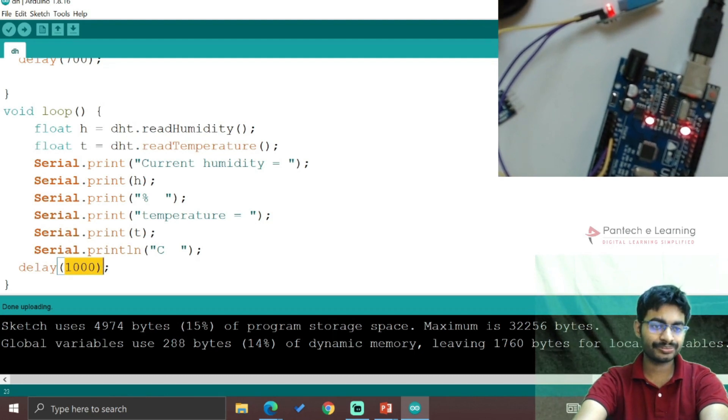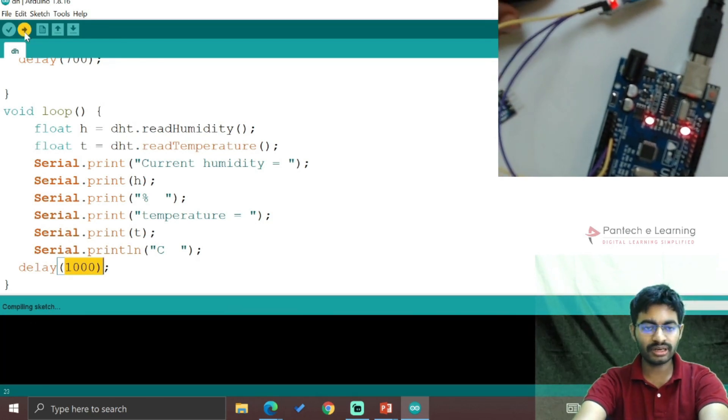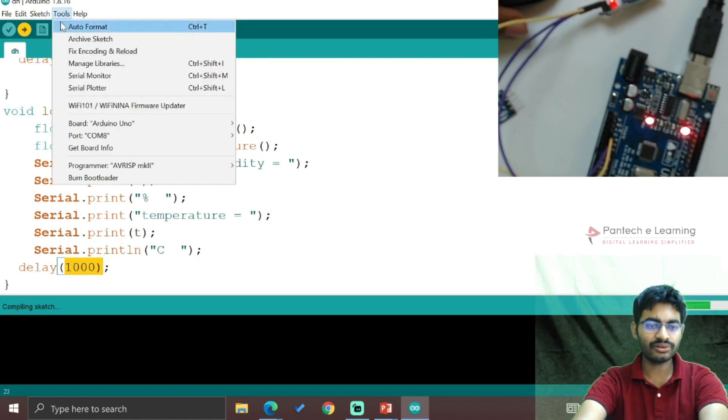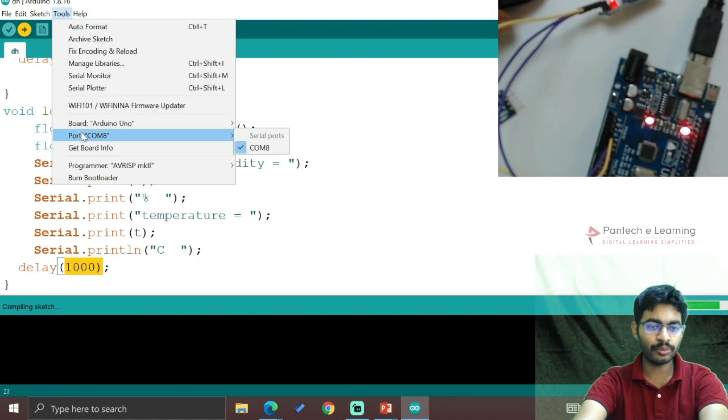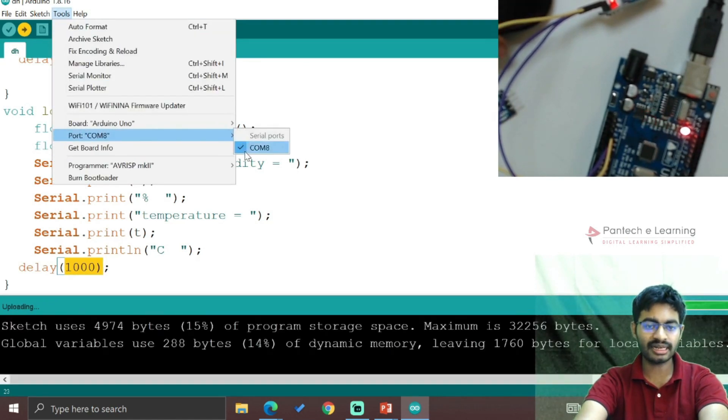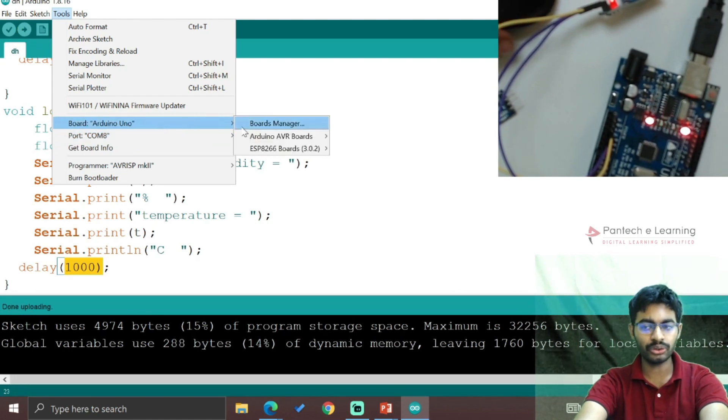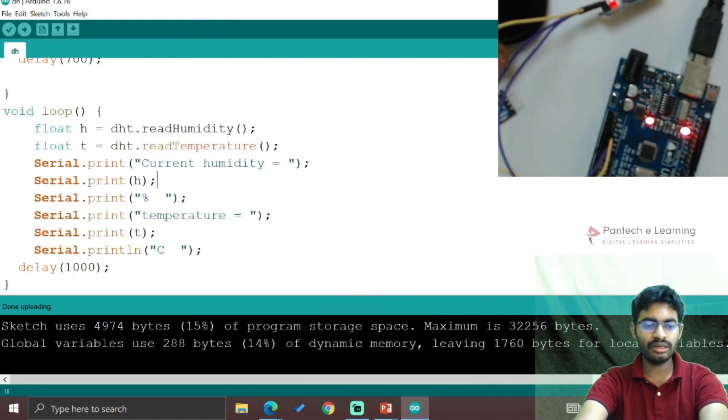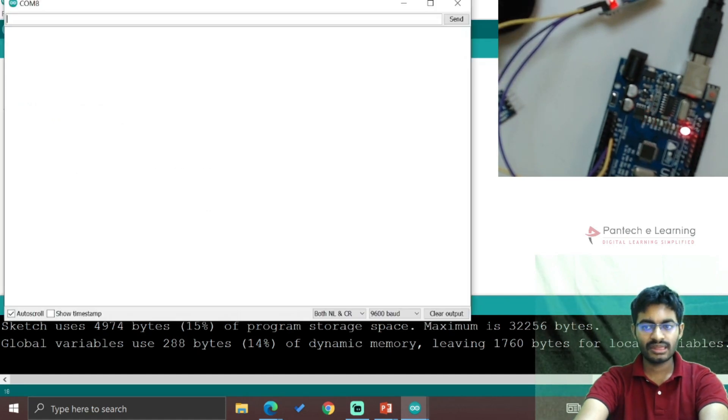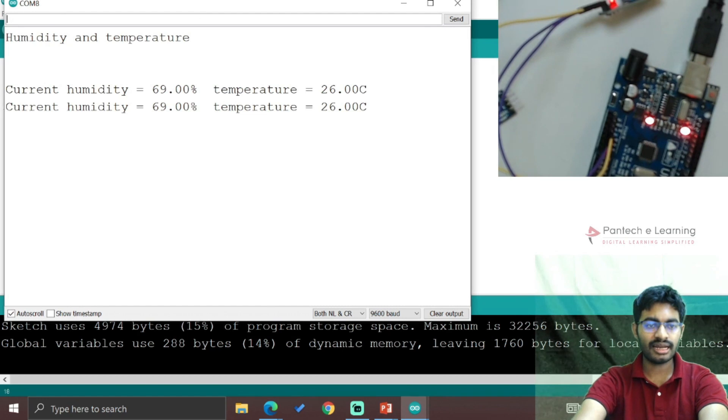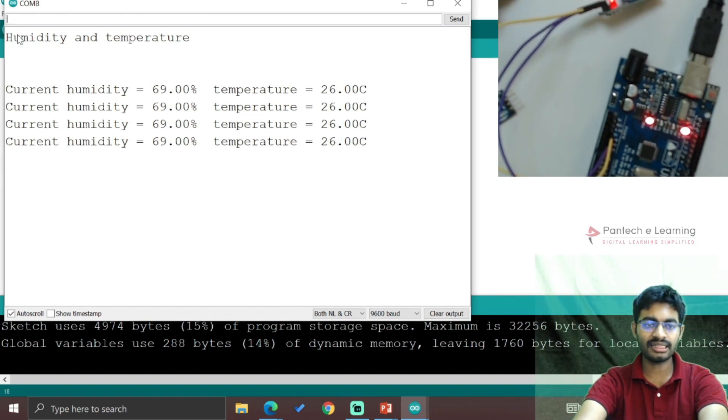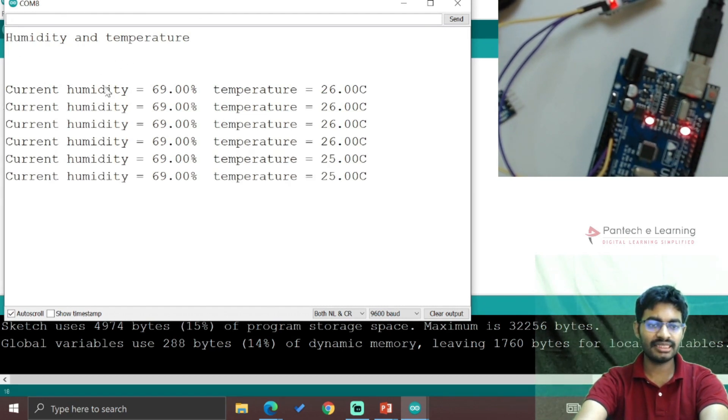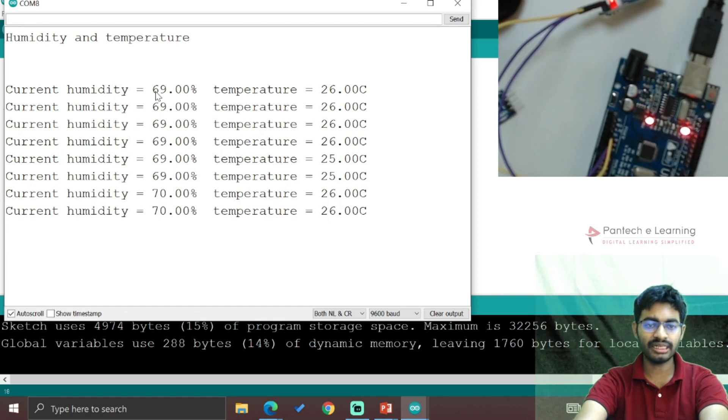Now upload the code to Arduino. Before uploading, check the port number - it's connected to COM8, and the board is Arduino Uno. The code has been uploaded. Now we open the serial monitor, and this is the heading showing current humidity and temperature values.